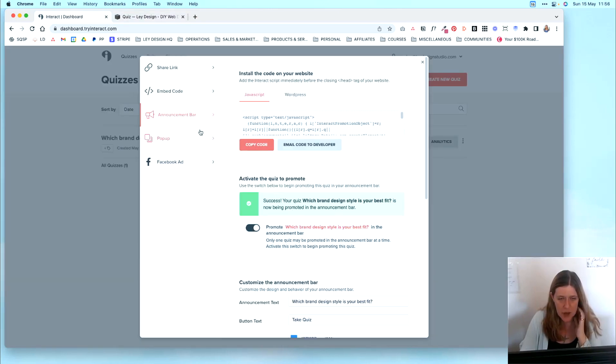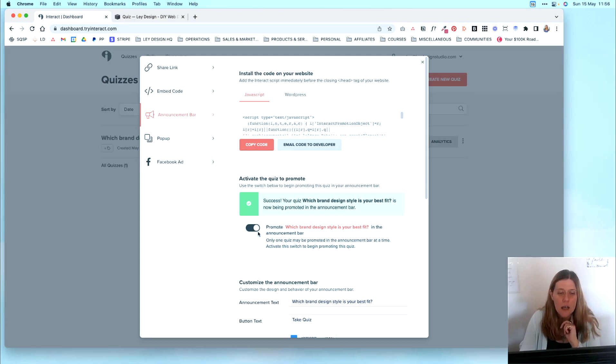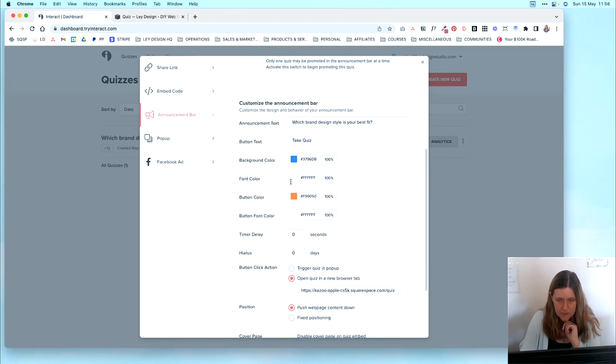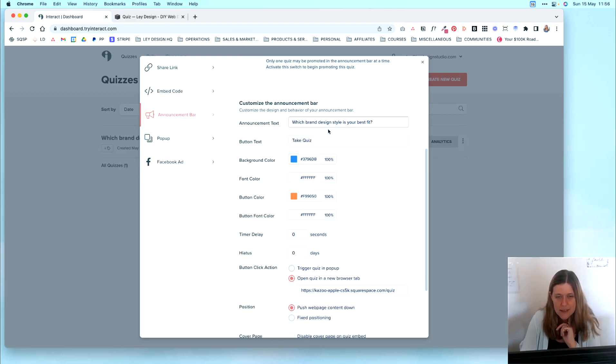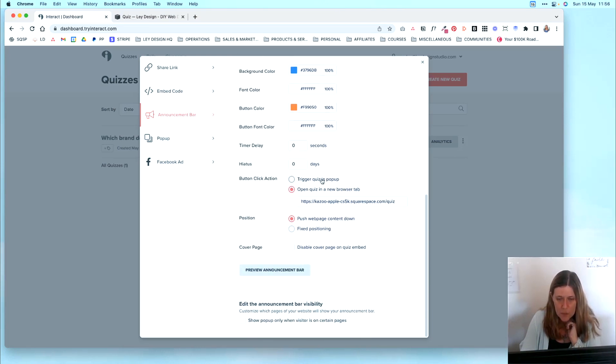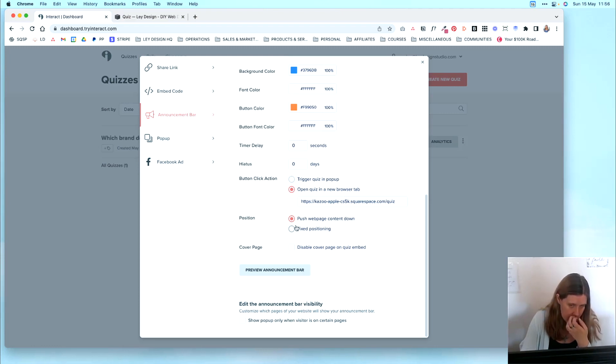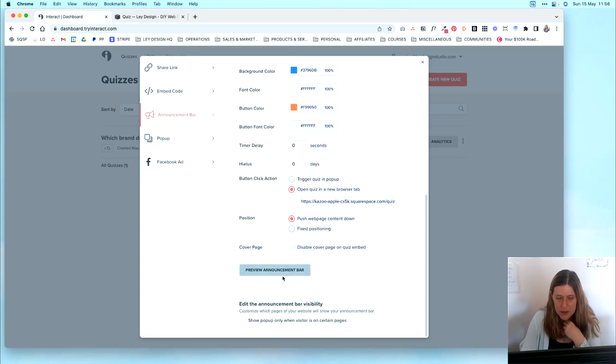So another option that you have within Interact instead of the embed code is you can set it up to appear as an announcement bar. In that case, you're going to want to make sure that your quiz is activated. And then there are several options here that you can configure. You can configure the background color of the tab, the text on the announcement bar, the button, the button color itself, and whether you want to trigger the quiz in a pop-up or open quiz in a new tab. And then you can set the position whether it should push the web page content down or it should have fixed positioning. And then you can also preview the announcement bar.